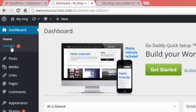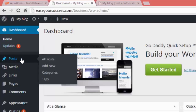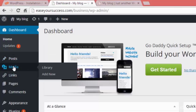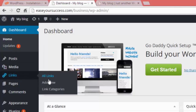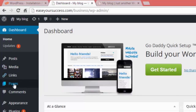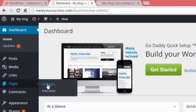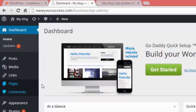We have the Posts section where we can create blog posts, categories, and tags. Then we have the Media Library where we can add videos, images, and other files. We also have Links where we can add new links and link categories, and Pages where we can create and view all our pages.